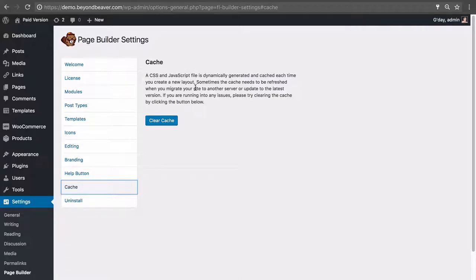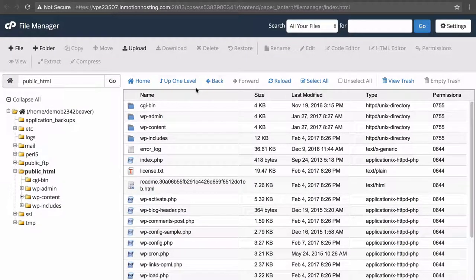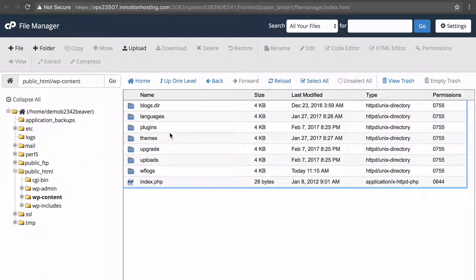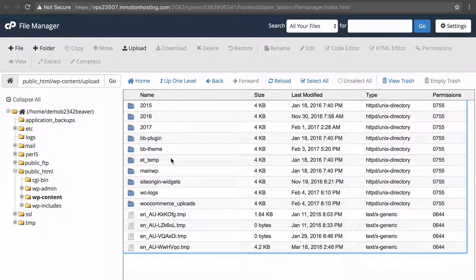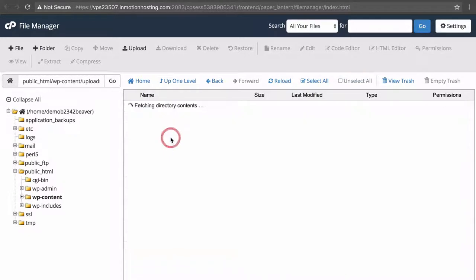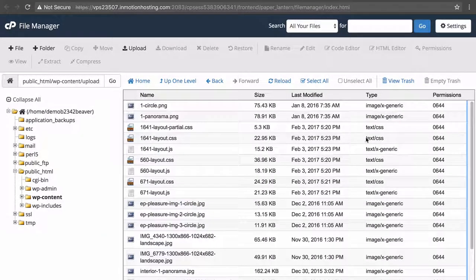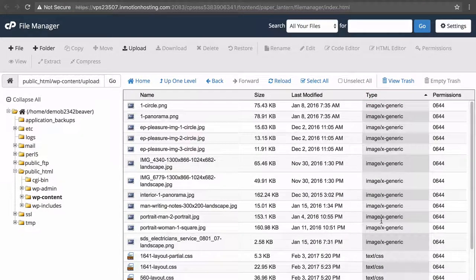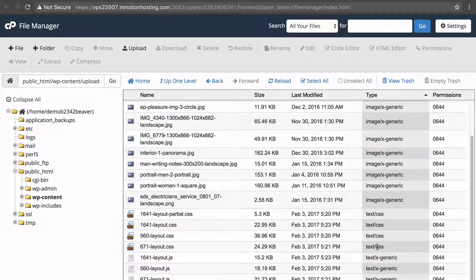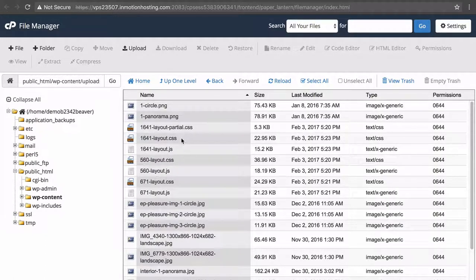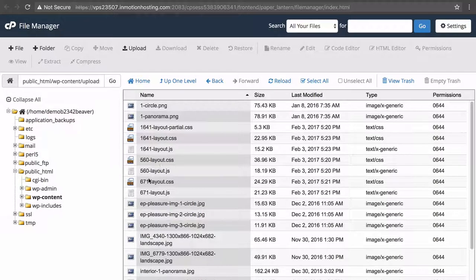Where is this caching folder? Going into cPanel — or you can use your FTP client — navigate to the public_html folder, then wp-content, then uploads, then bb-plugin, and then you'll see the cache folder. Inside it, sorted by type, there are some JPEG images, some CSS files with the .css extension, and some JavaScript files with the .js extension.